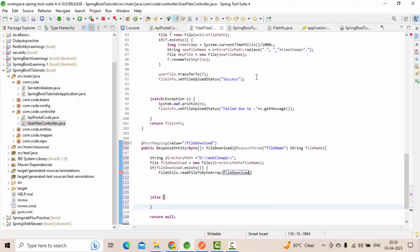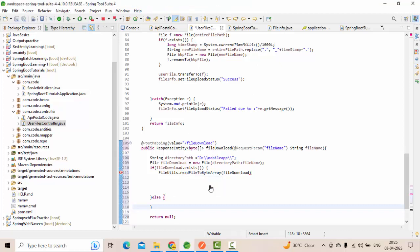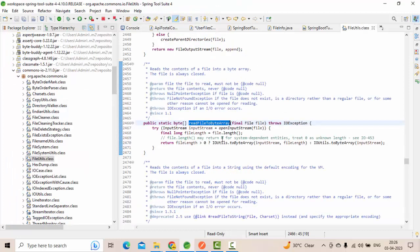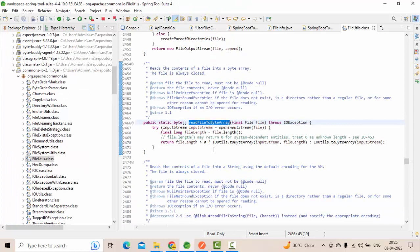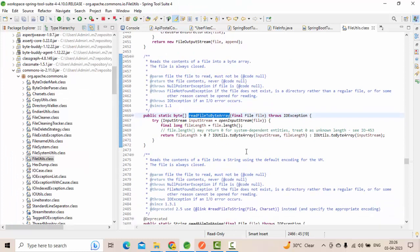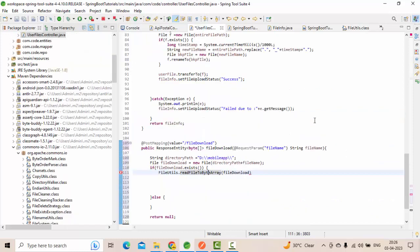You see any method where you're going to read file as a byte array, anything is fine. But this one is already available for us, so I'm simply using this. You can see here they're also using an input stream and simply they're writing this as a byte array. That way also you can do.